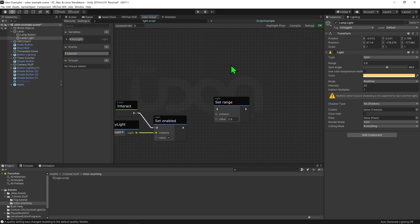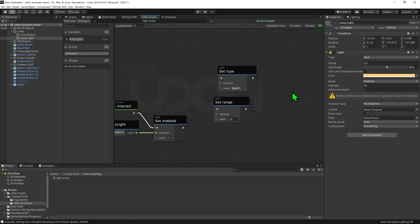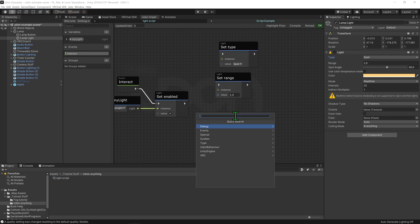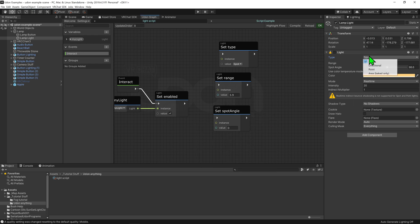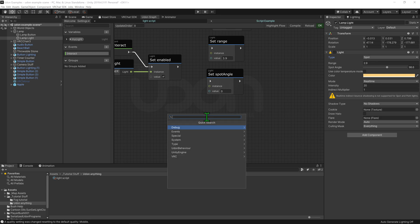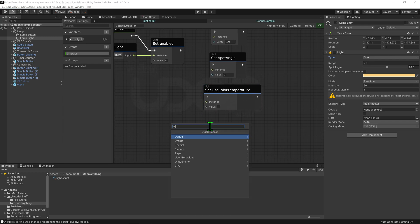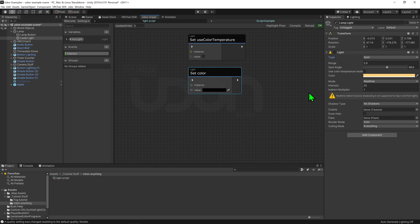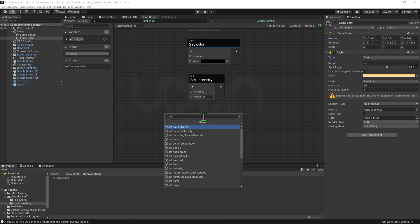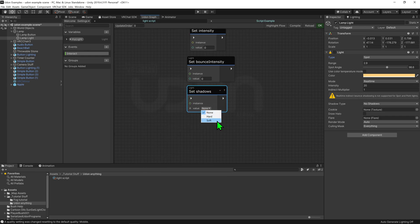You'll notice there are two extra options in the light component in code that you can't change in the inspector — that's just something to be aware of. We could change the spot angle with Light Set Spot Angle. We could change use color temperature mode with Light Set Use Color Temperature. We can change the color with Light Set Color. We can't change the mode since it's baked into the editor. We can change intensity with Light Set Intensity, set bounce intensity, set shadows to None, Hard, or Soft, and set the cookie texture with Light Set Cookie, and so on.